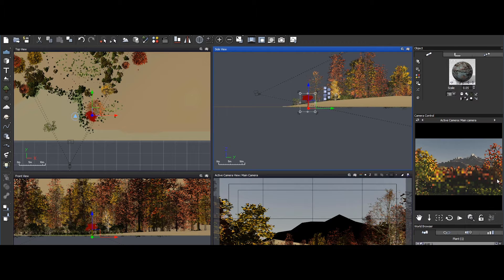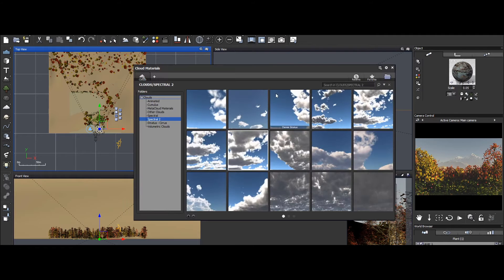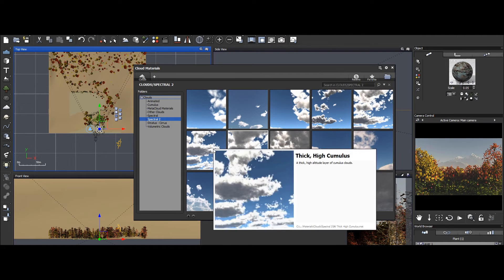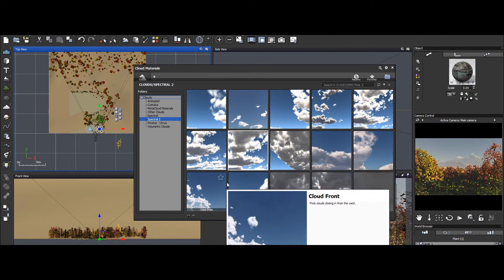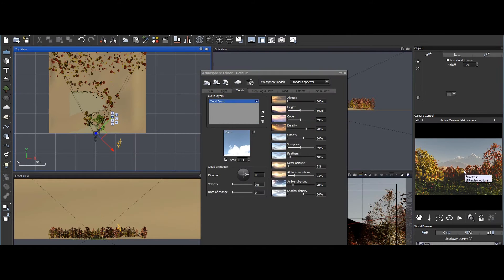Additionally, VUE supports the integration of 3D assets, enabling artists to enhance their scenes with detailed objects and characters.